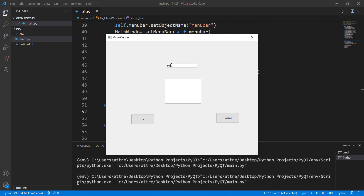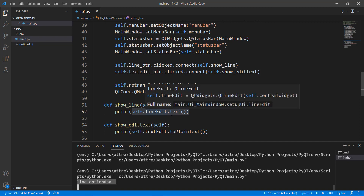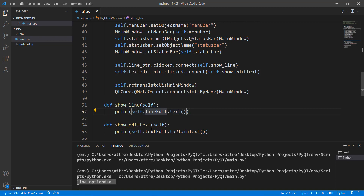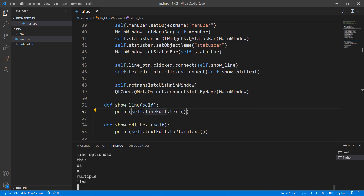Let's test it — we type something in the single-line option, click the line button, and it prints to the terminal. You can send it to your backend and save it as a username or whatever you want. For the multi-line Text Edit, after typing on multiple lines and clicking the button, each line prints separately.